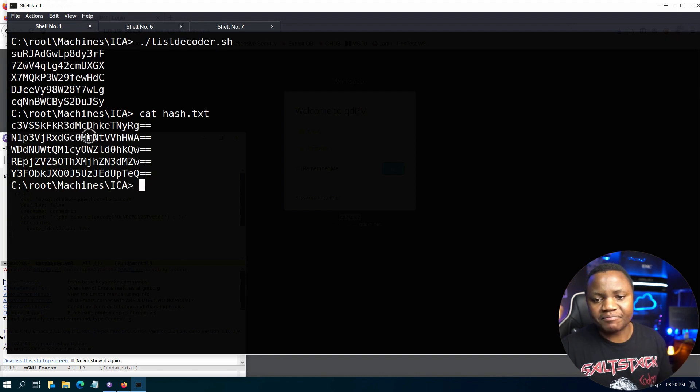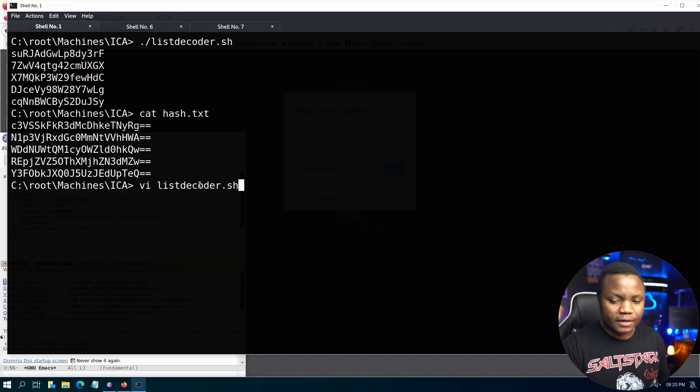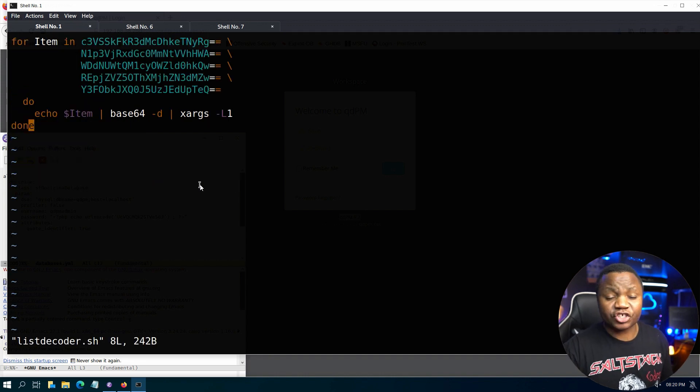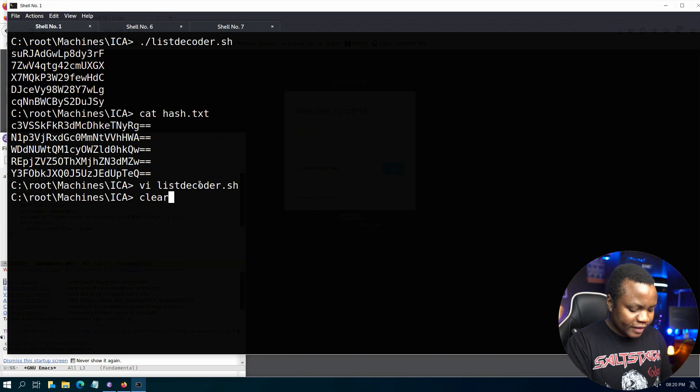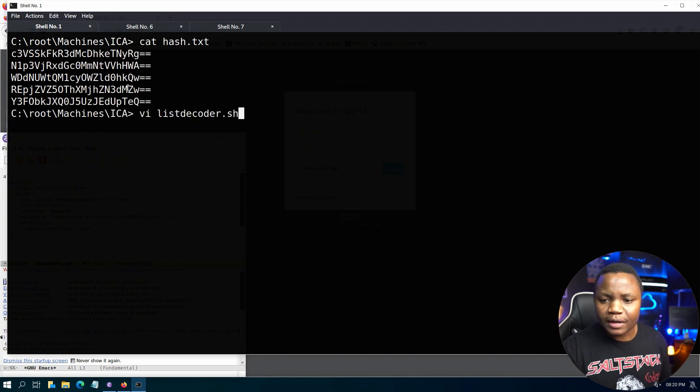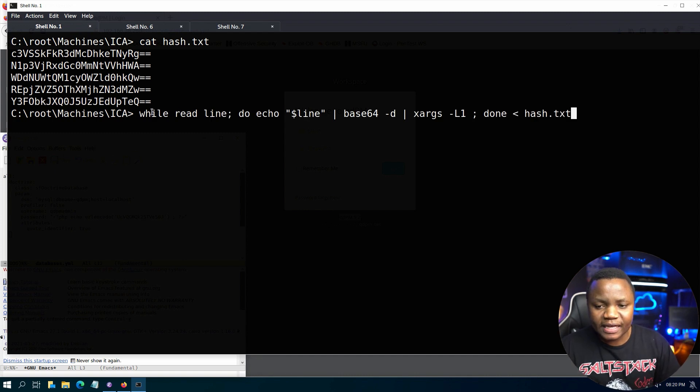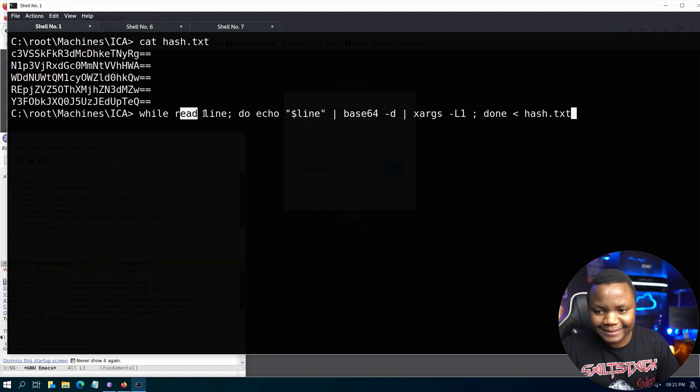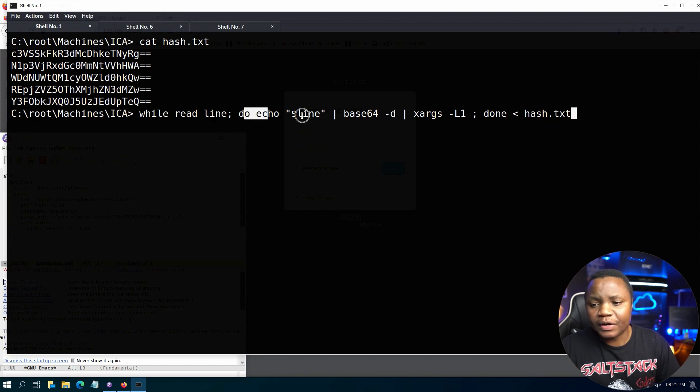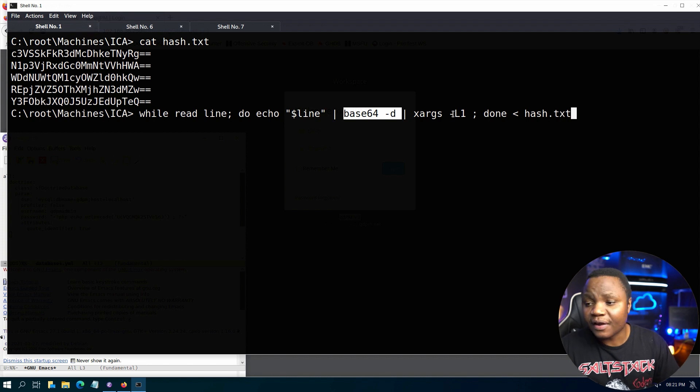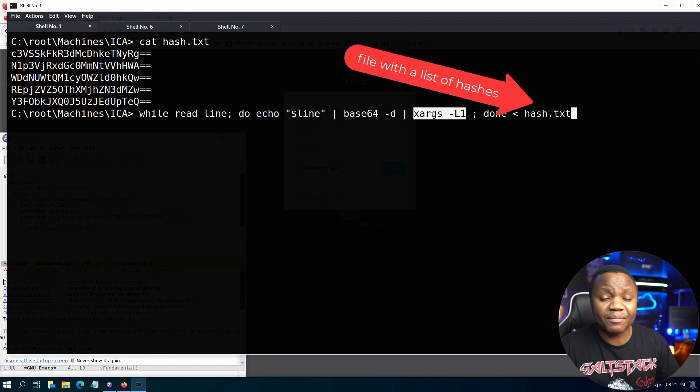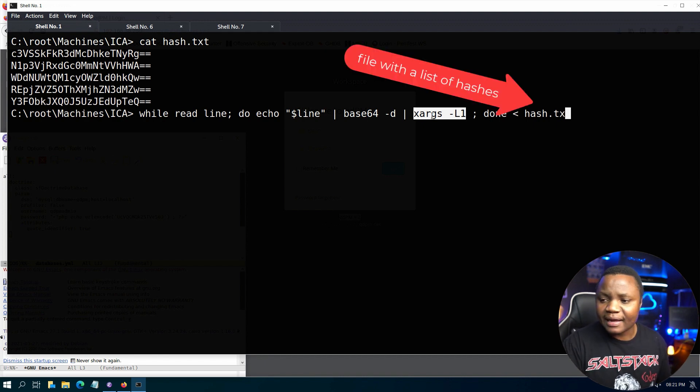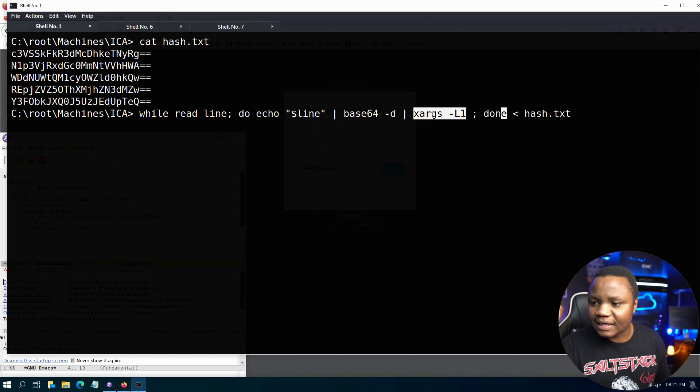What if you just had all these hashes in a file? You can just do a simple loop as well without even creating a bash script. You can say while read line, then you can just echo each line pipe into base64 -d. Again, you need your args so that you take input one at a time.